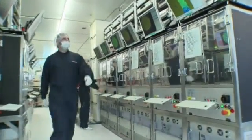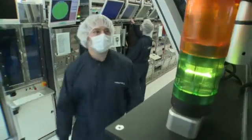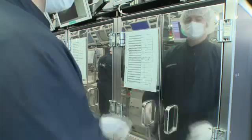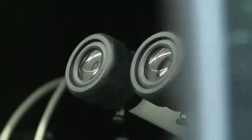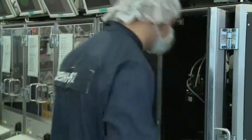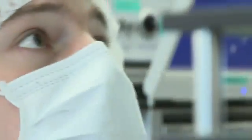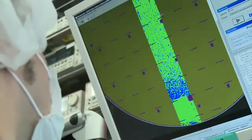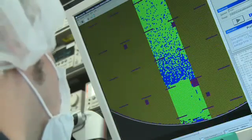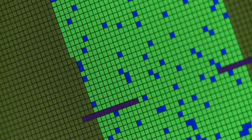At Osram Opto Semiconductors, the electrical and optical properties of every single chip are tested in a 100% quality control. Faulty chips are identified and marked, so that they can be removed later on.